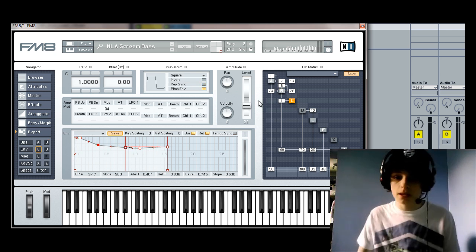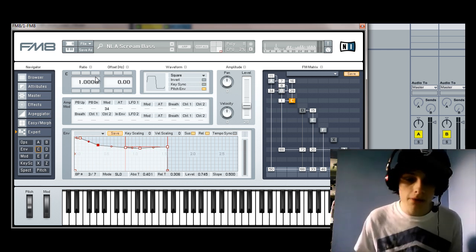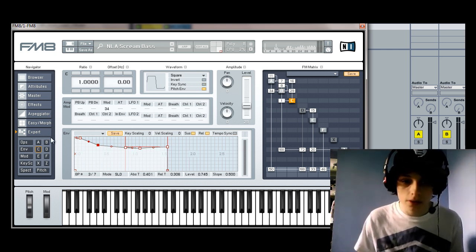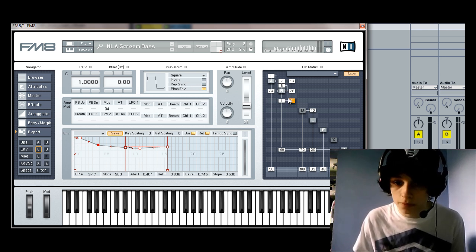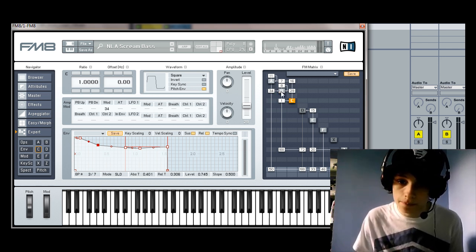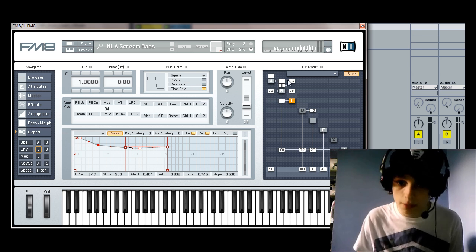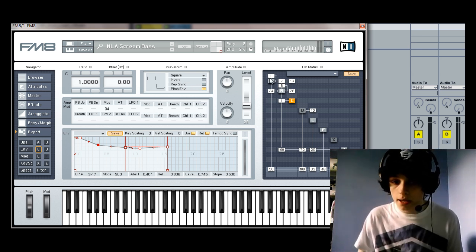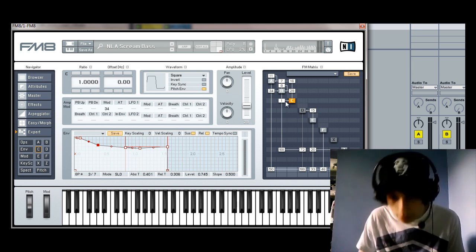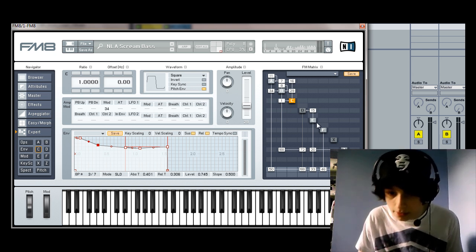For oscillator C, it's a square wave, ratio 1, the envelope's there. It's modulating B by 29. And it's also modulating A by 16. And that's pretty much it for that section of the sound.